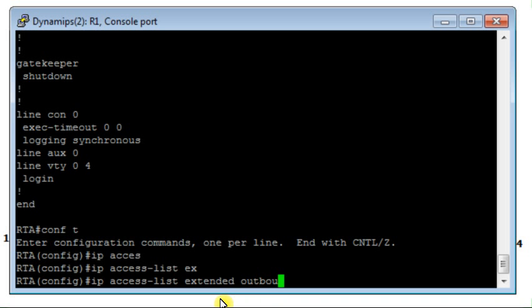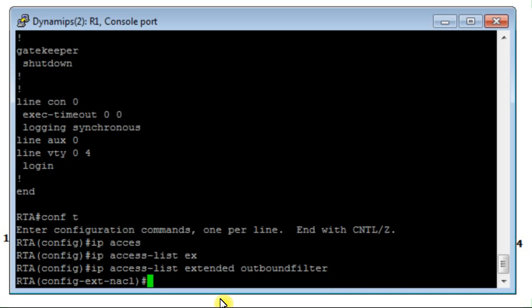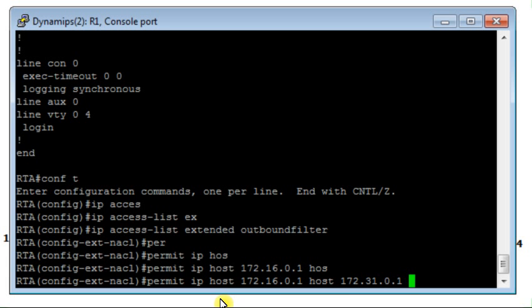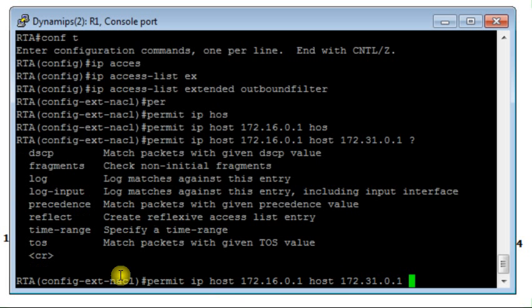I will call the first access list 'outbound filter'. The purpose of this filter is to permit IP traffic from host 1 to host 3. Here we have to use a key keyword — 'reflect'. I want this traffic to have reflection, meaning when the traffic is replied back, all reply packets will be allowed because they are permitted.